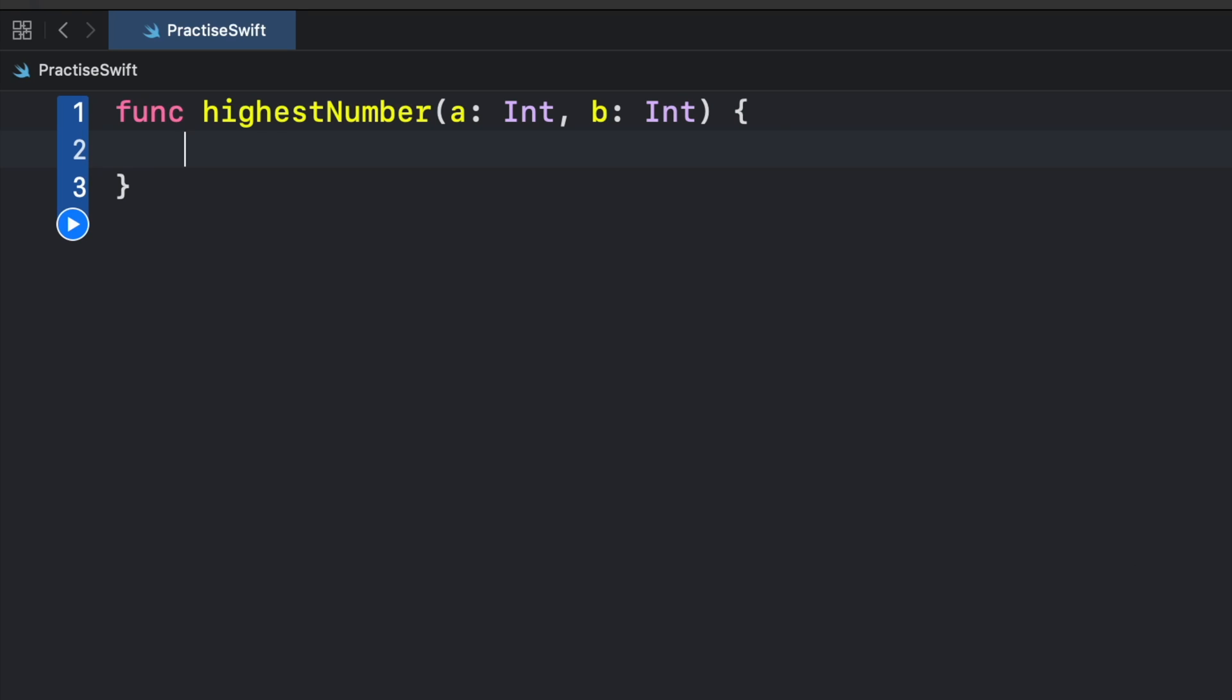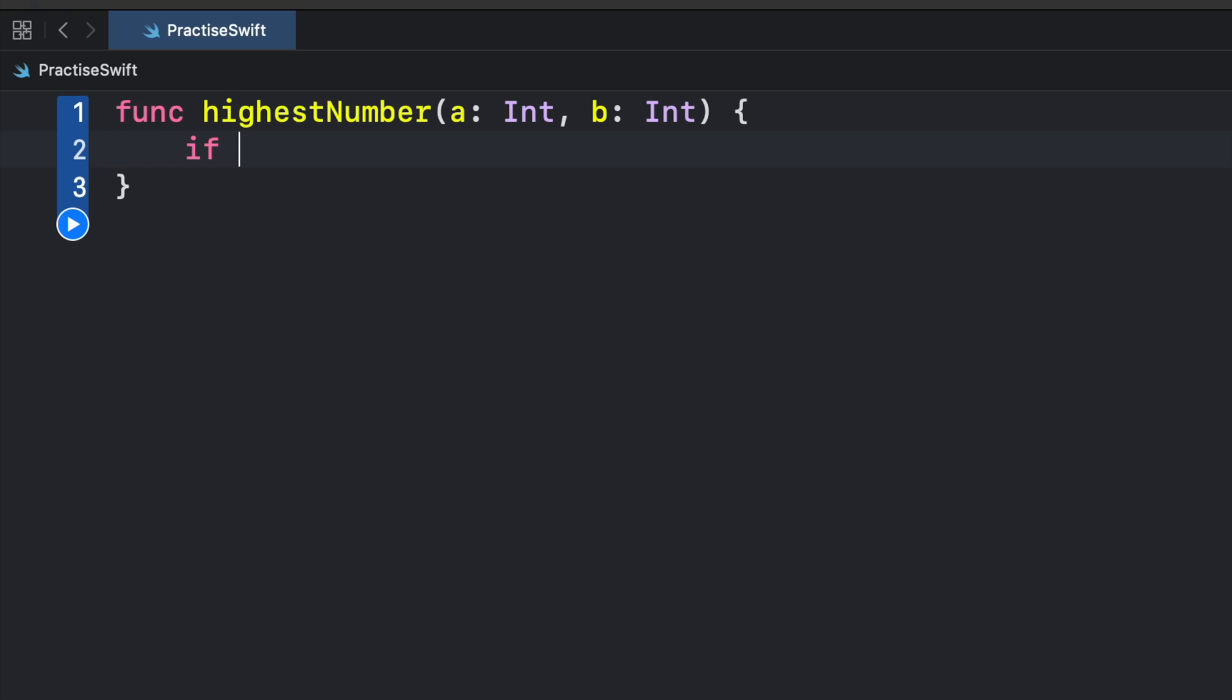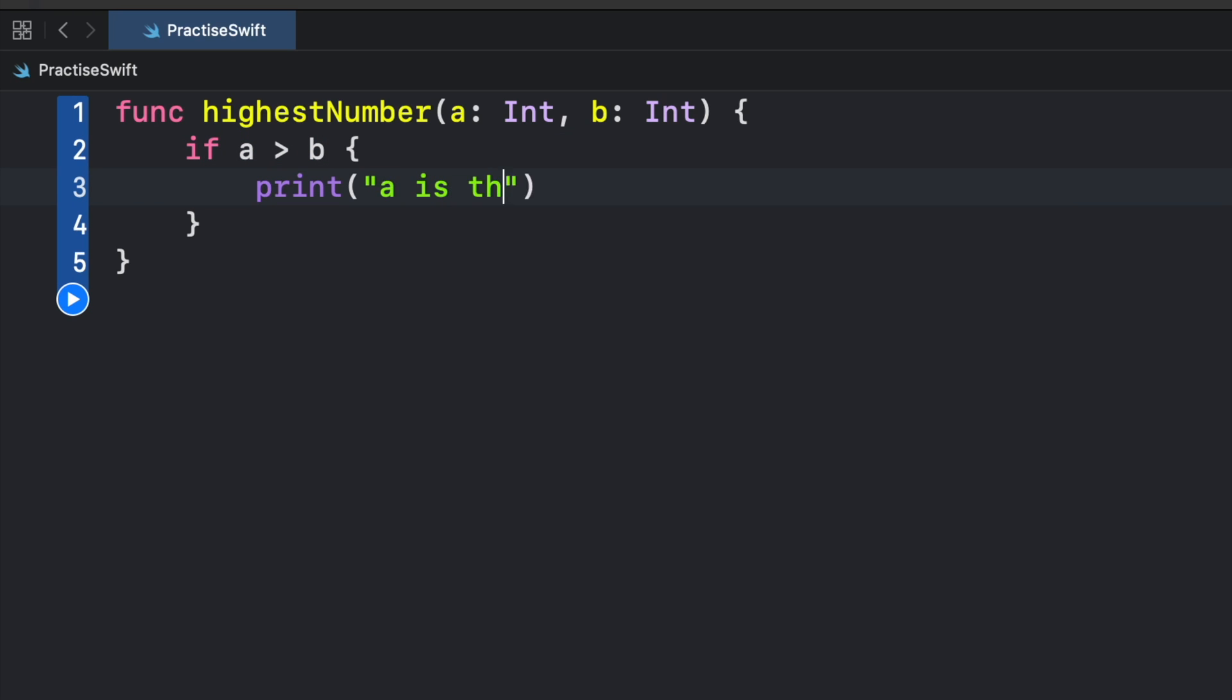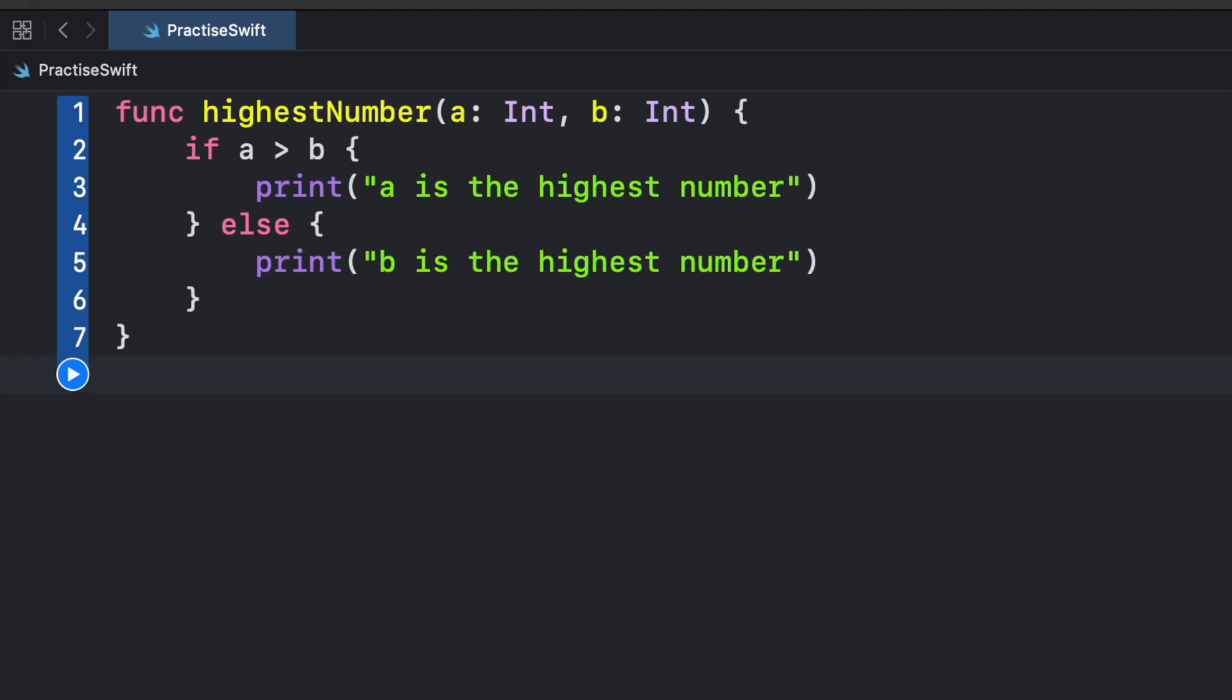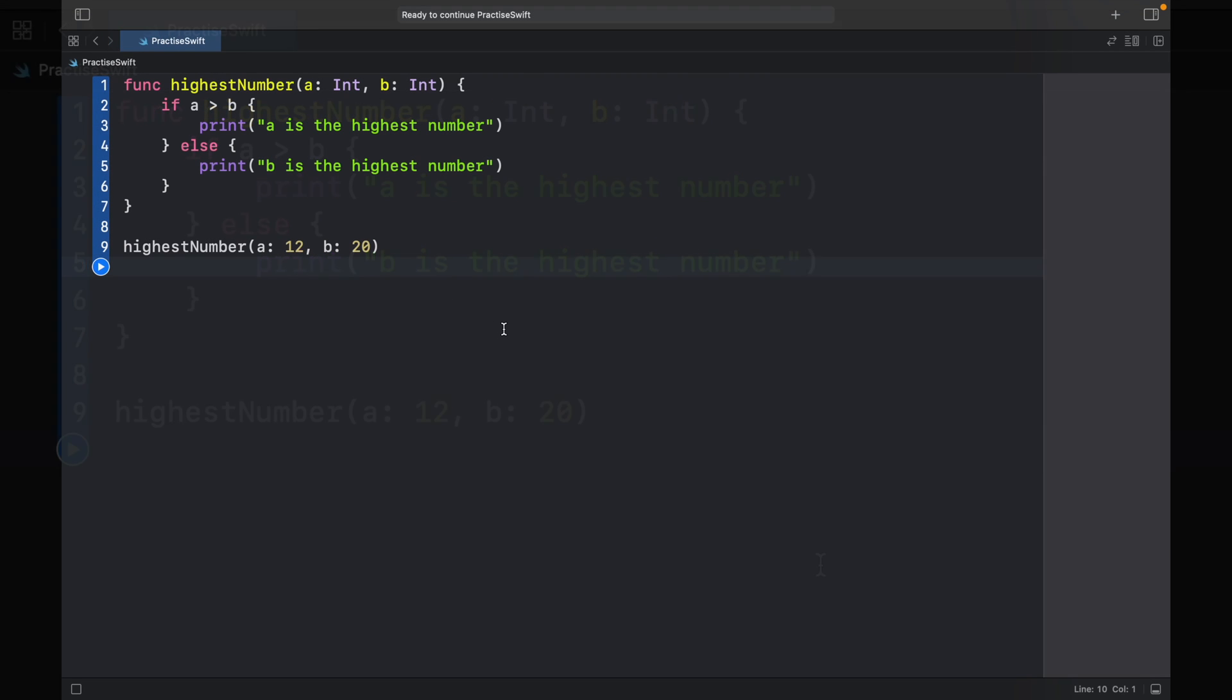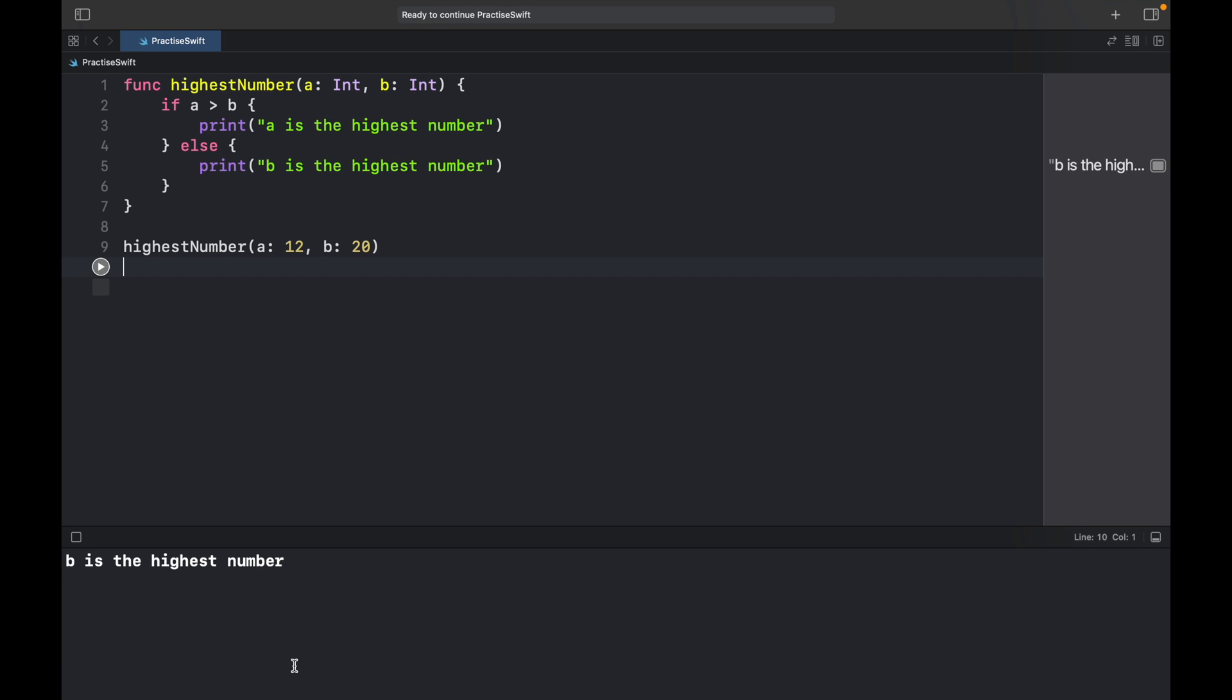We're going to use some very simple logic for this. If a is more than b we're going to print a is the highest number, else we're going to print that b is the highest number. So it's some very simple logic. Now let's go ahead and run the code, and here we're going to put 12 and for b we'll put 20. So if the output is correct we should get b is the highest number, and as you can see in the console we have b is the highest number.